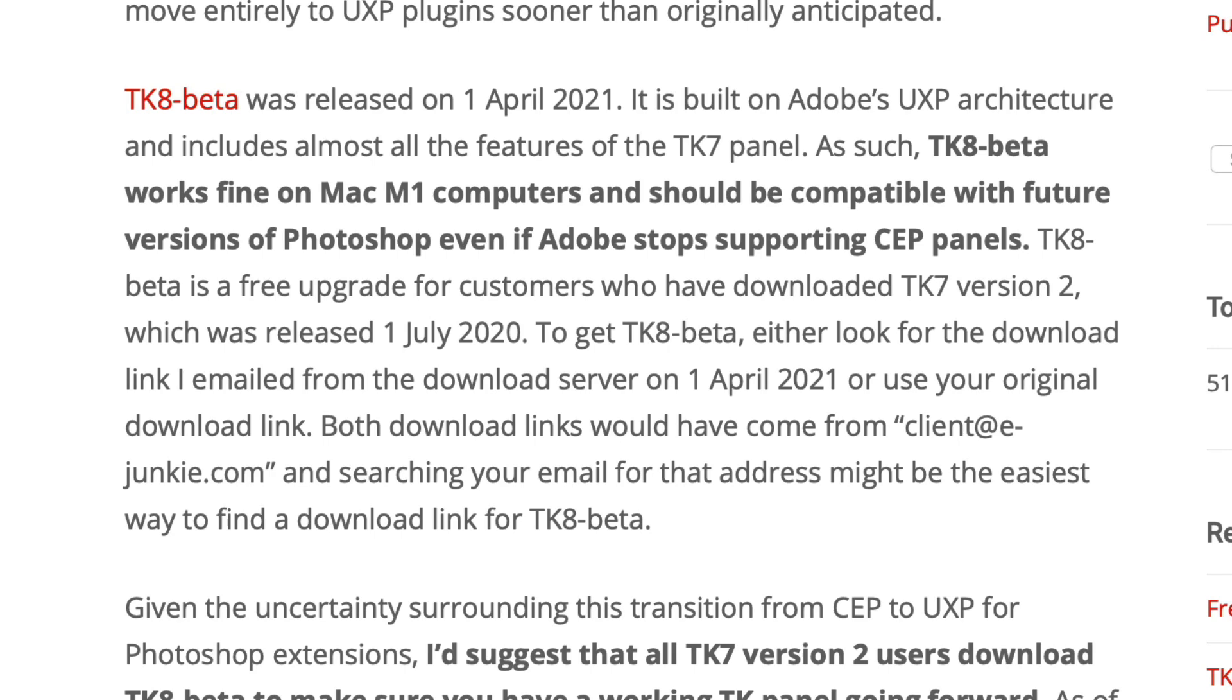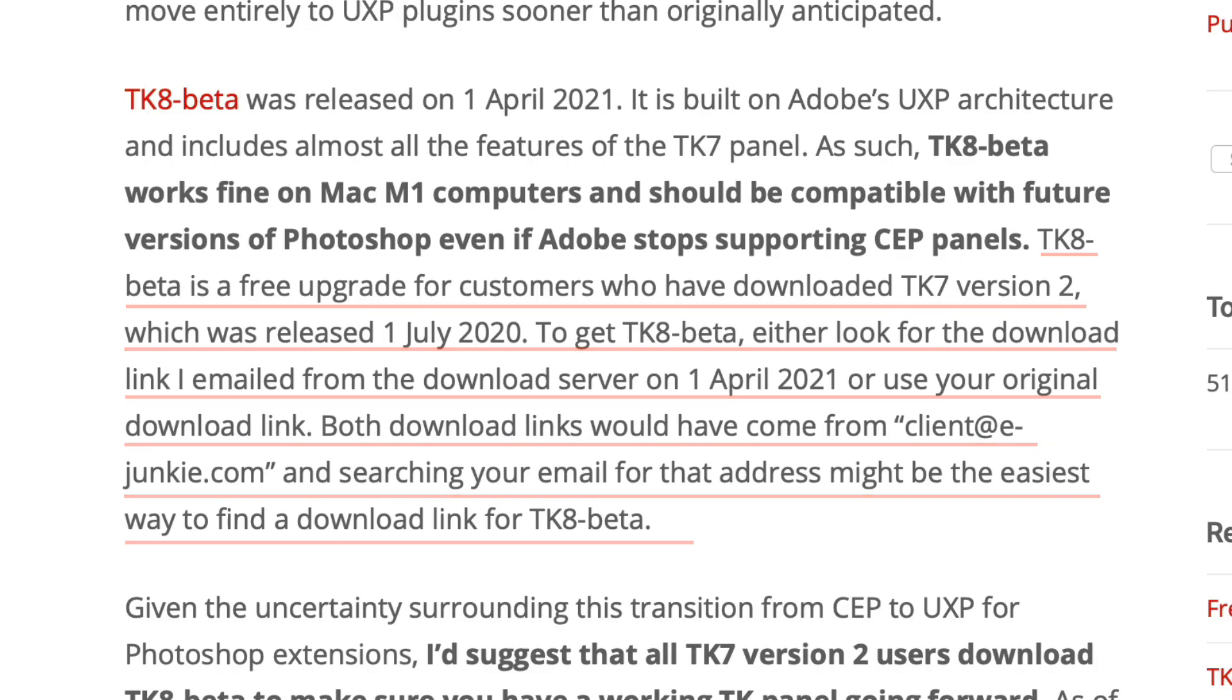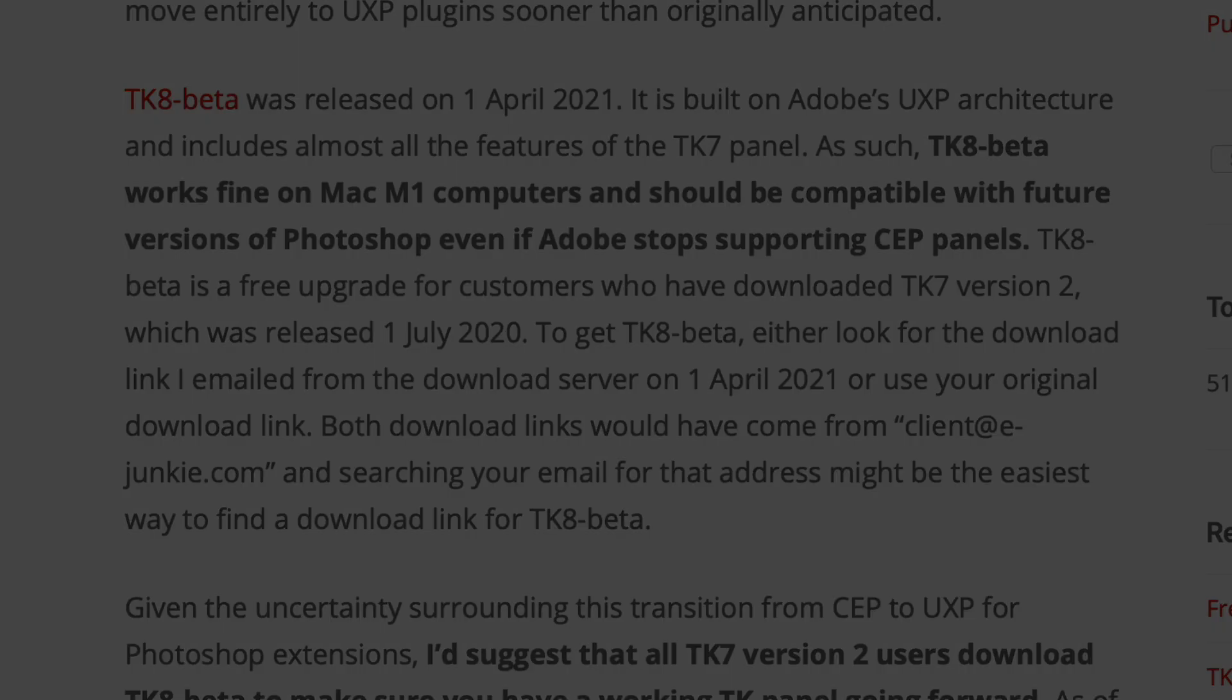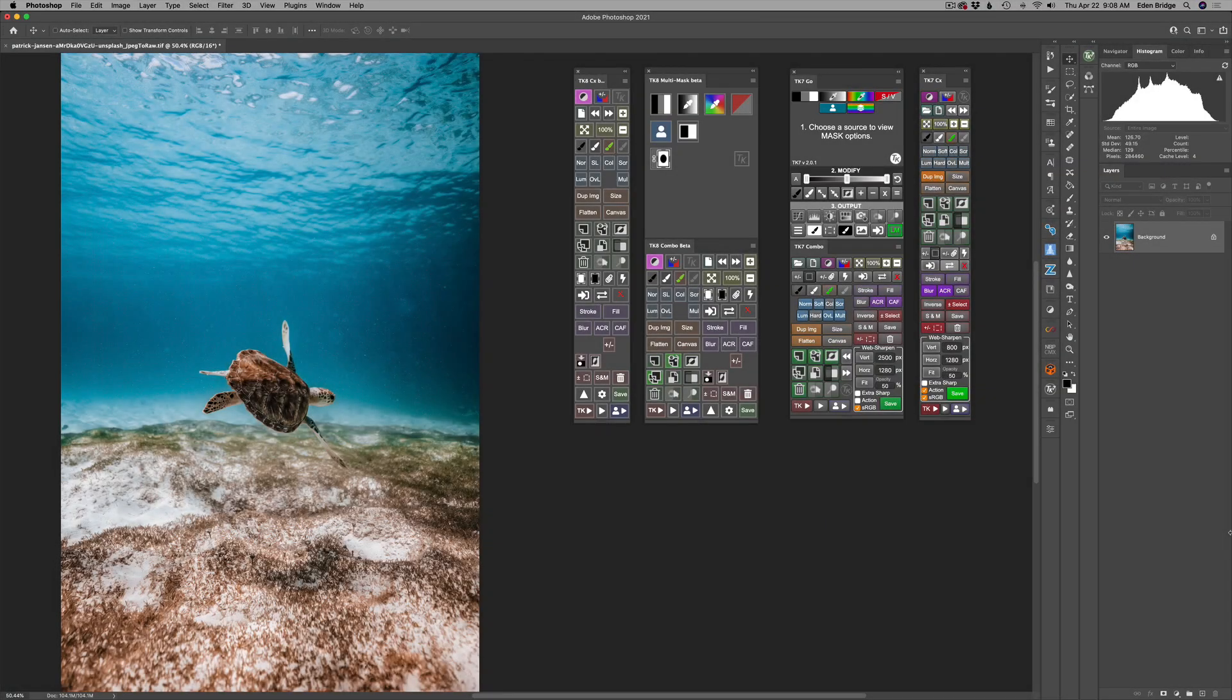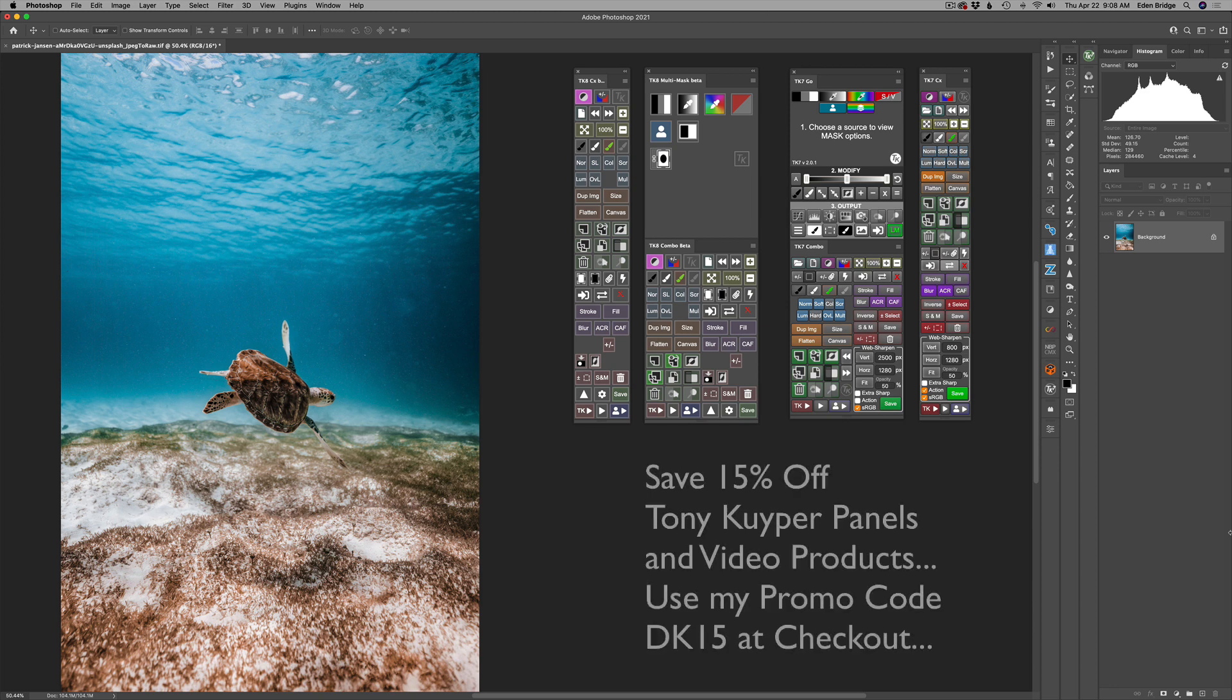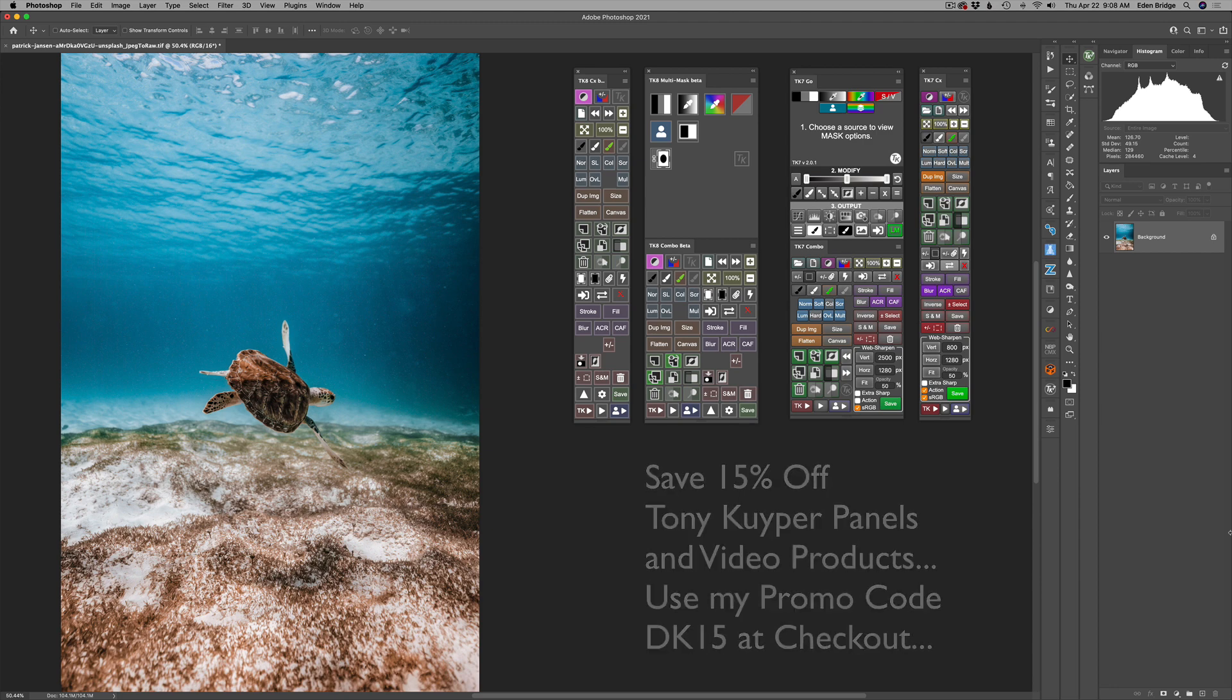Also, I want to mention, if you already own the TK7 version 2 panel, this is a free upgrade for you. So go to Tony's blog post. As I said, it is linked in the description below, and it'll tell you how to get the TK8 beta panel. Now, let's take a look at the TK8 beta. And by the way, don't forget, if you're interested in purchasing any of Tony's products, videos, or panels, when you're on his site, use my promo code DK15, and you'll save 15% off any of his products, which is really nice.